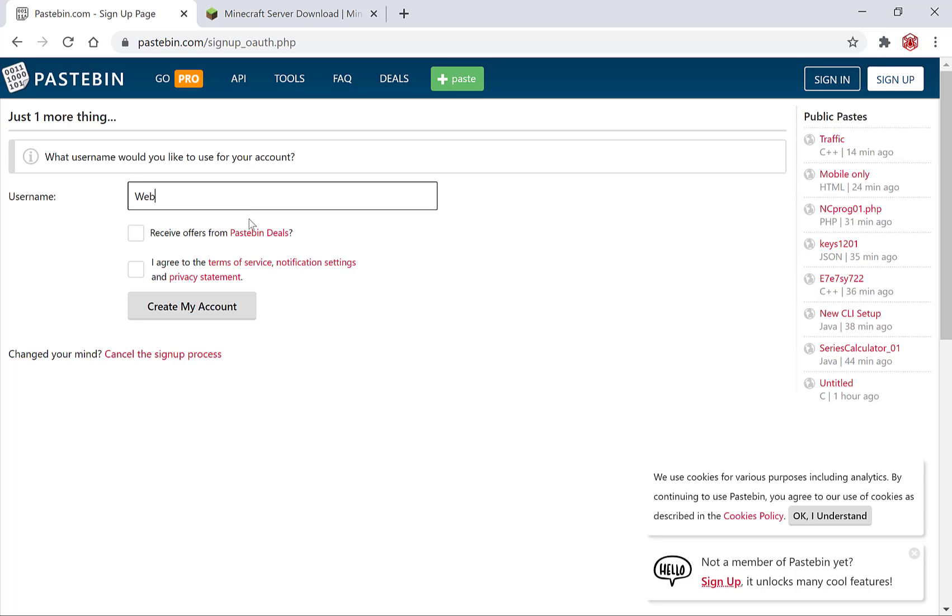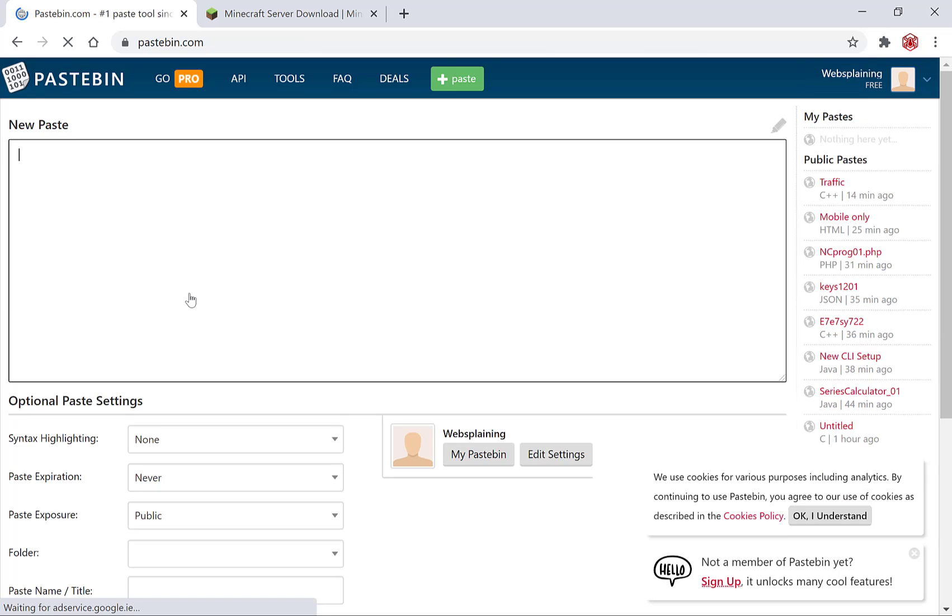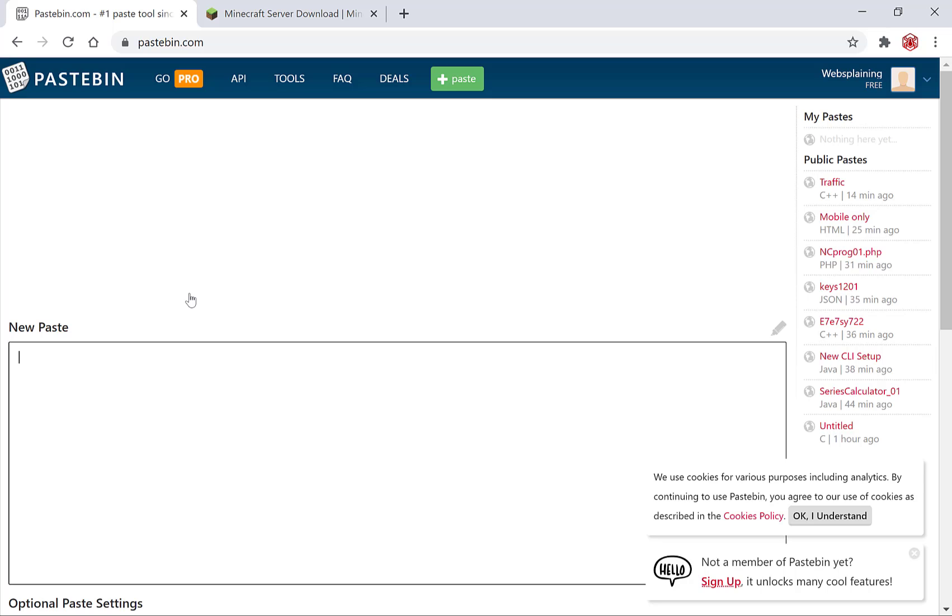So you'll need to pick a username. I'm going to go with Websplaining. You have the option here to receive offers from pastebin deals. I'm going to leave that unchecked and you have to agree to the terms of service which is what I'm going to do here and then you just hit create my account. And there you go.